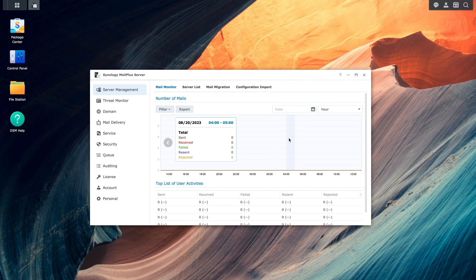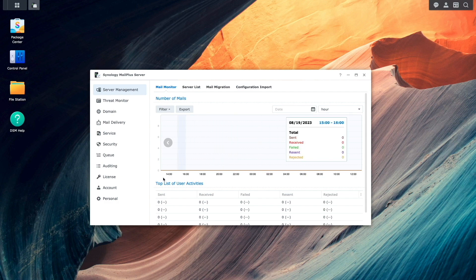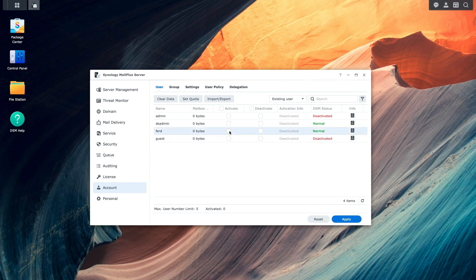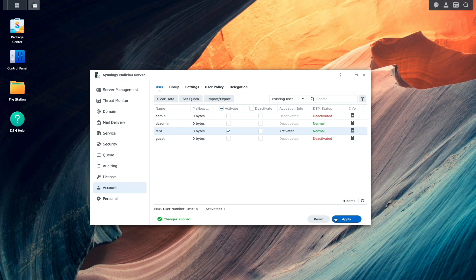Now, I'll continue configuring MailPlus server and click on the Account Listing to activate the user that was created earlier using one of the five free licenses that comes with the Synology MailPlus suite.